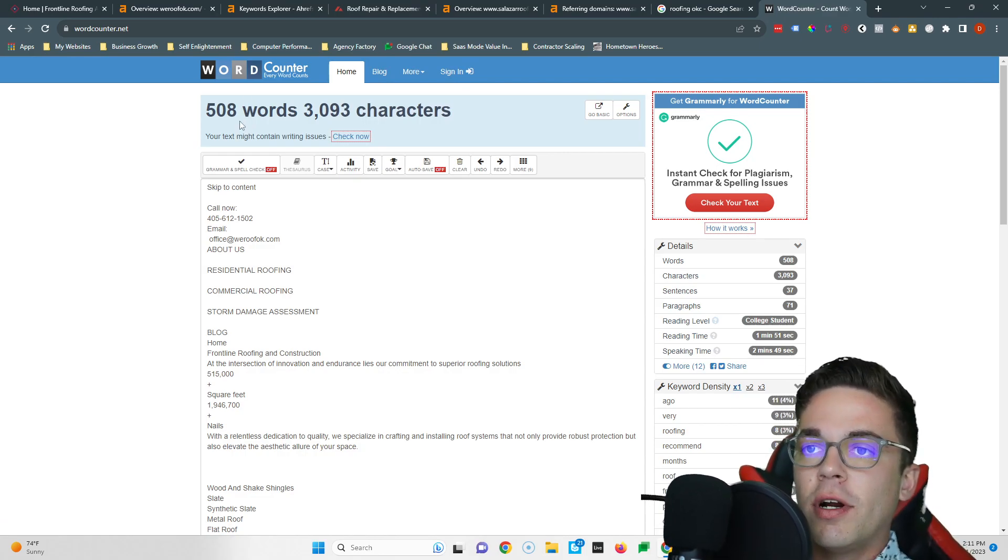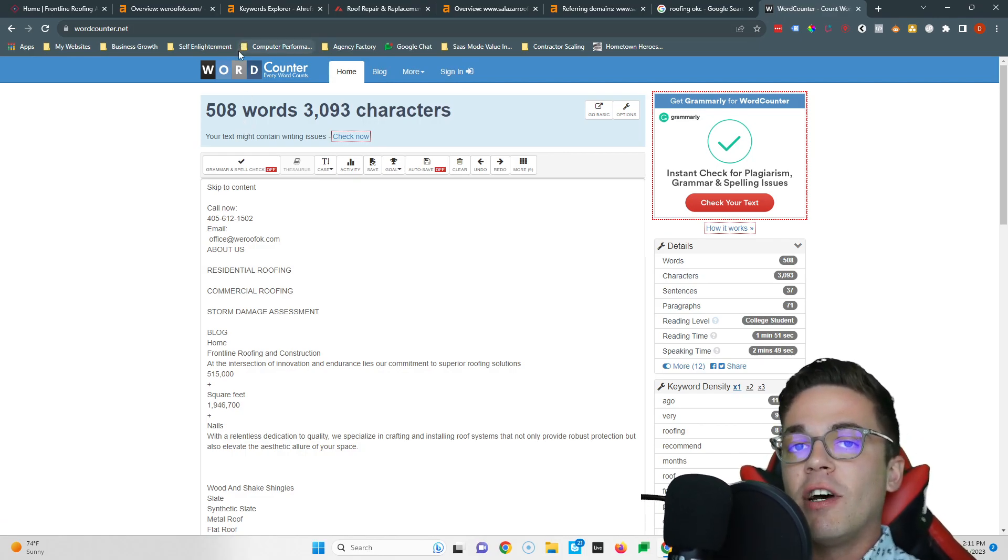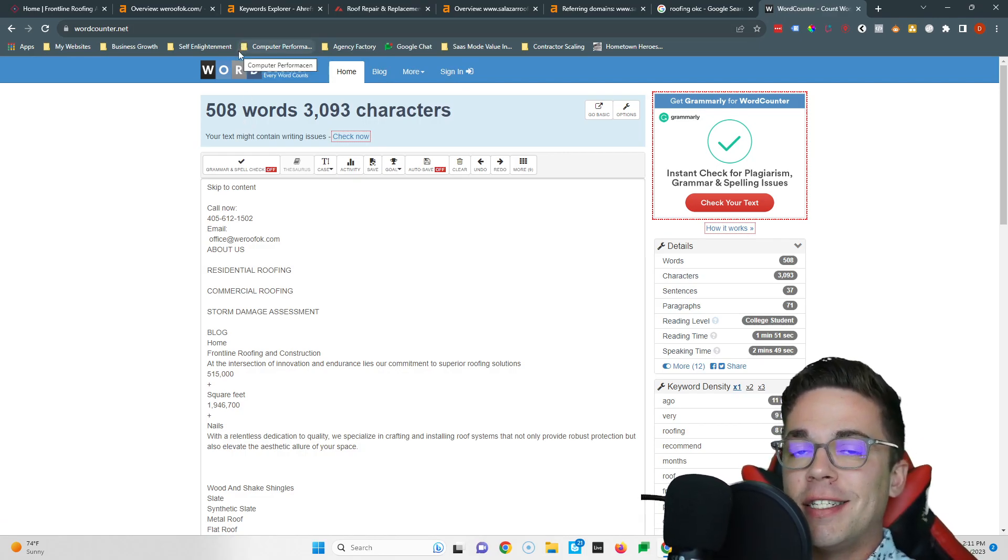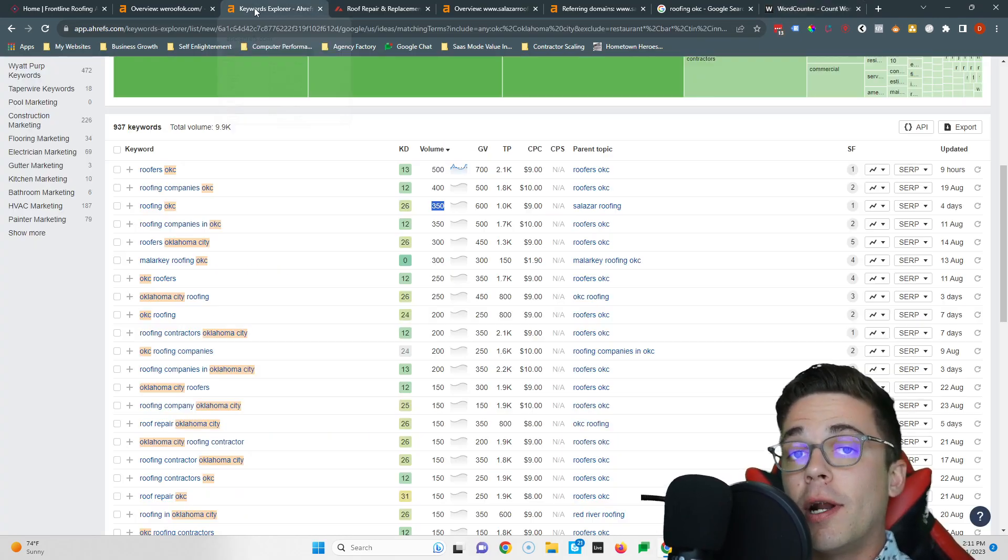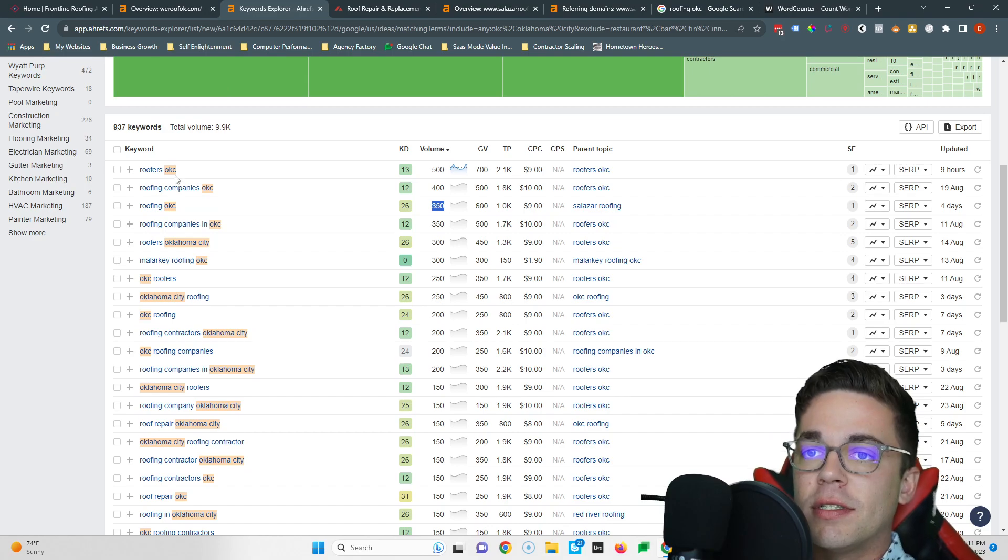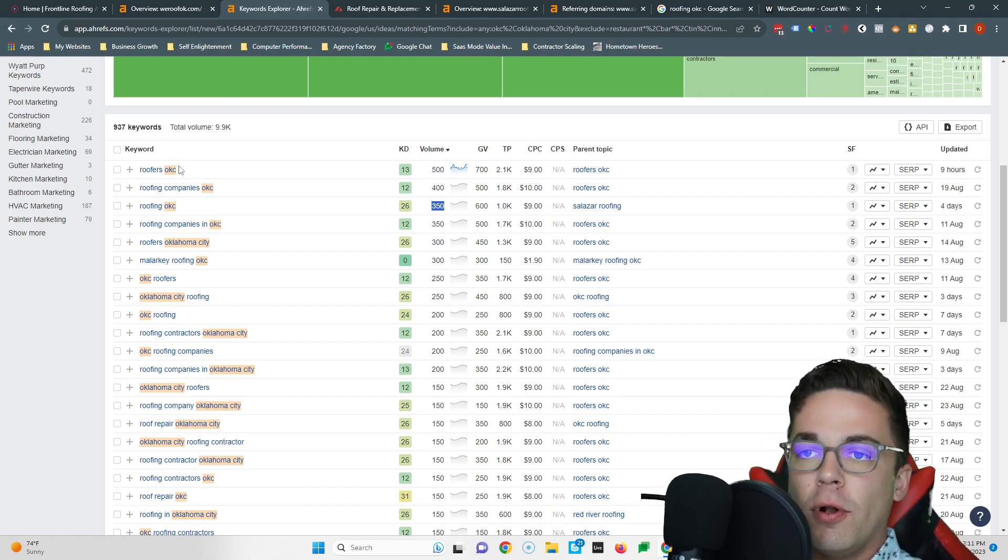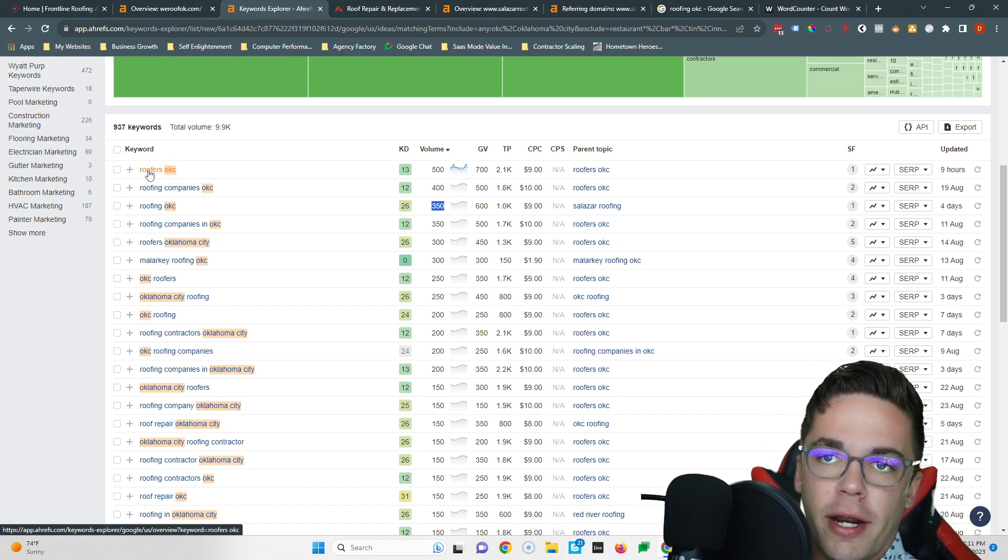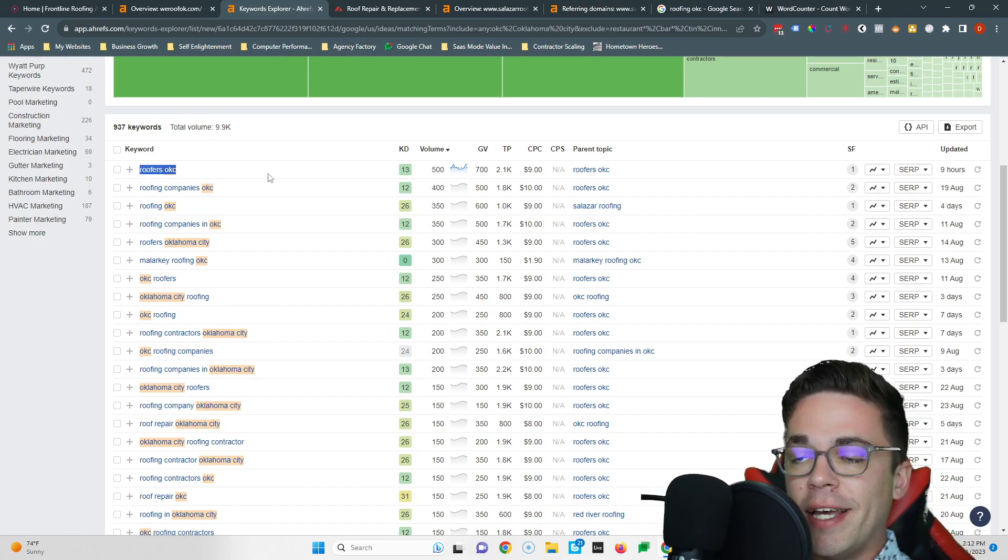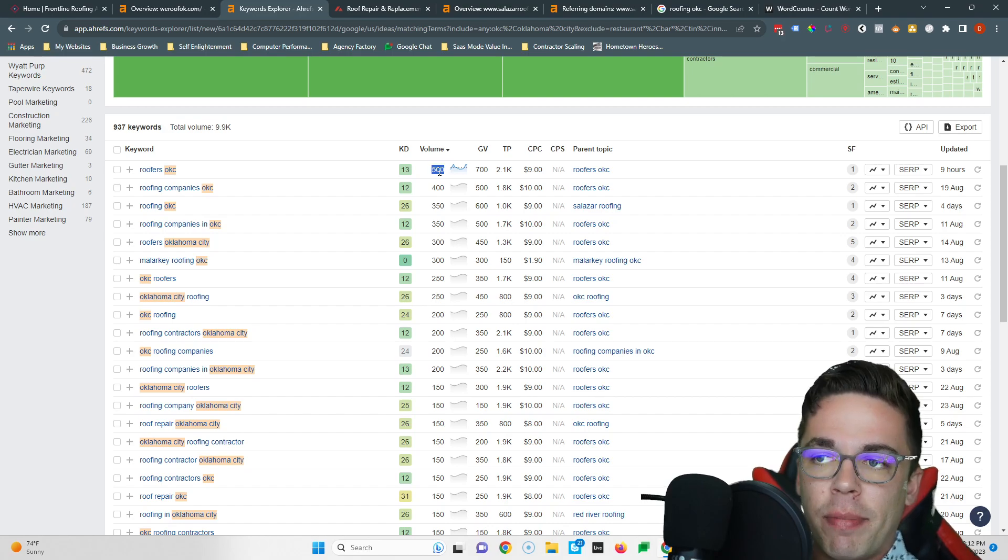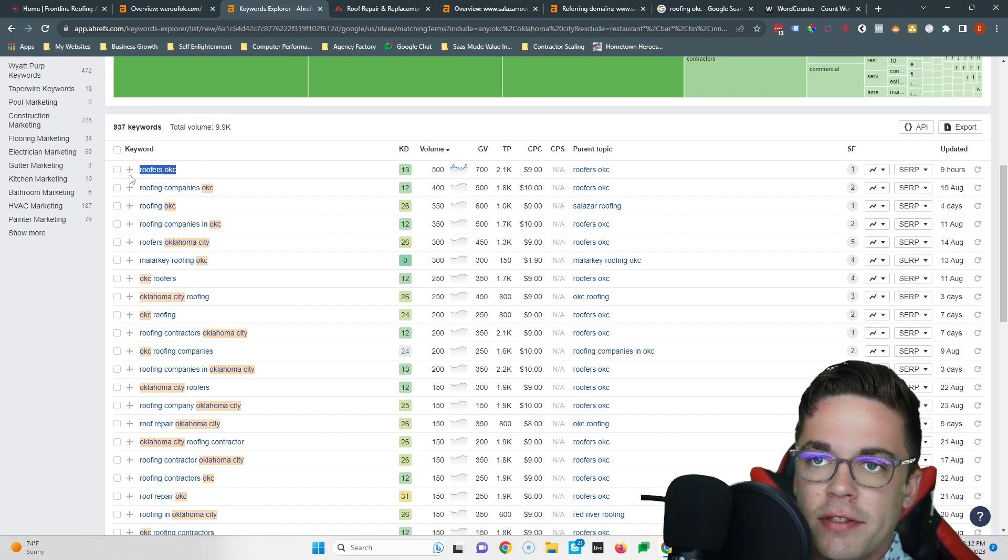That way you're considered an authority in Google's eyes. But also by getting yourself to 1500 words, you're gonna give yourself more room to fit in what's called buyer intent keywords. A buyer intent keyword is just a phrase somebody commonly types into Google when they're ready to purchase from your business. So I've pulled up a couple for you right here.